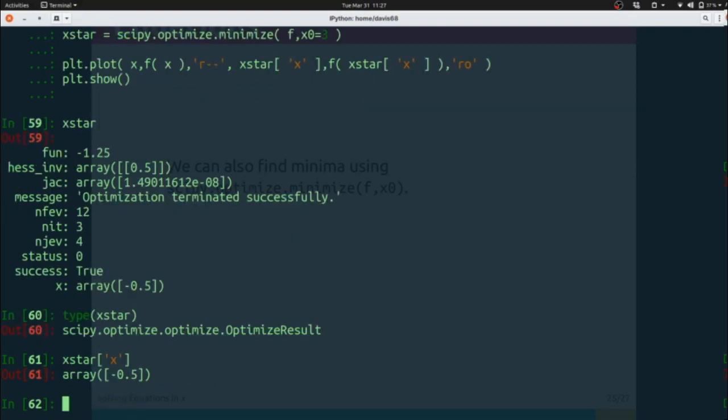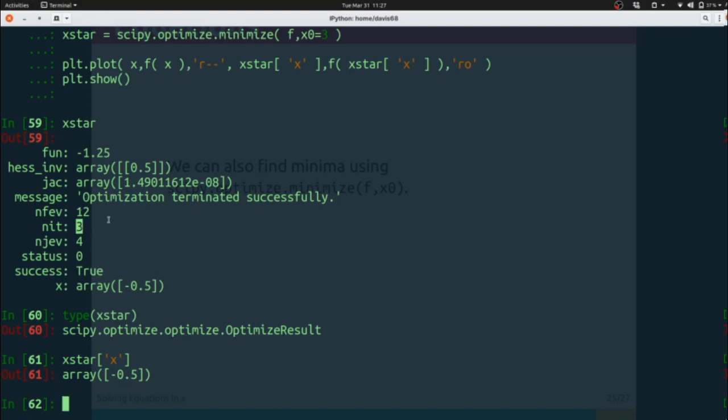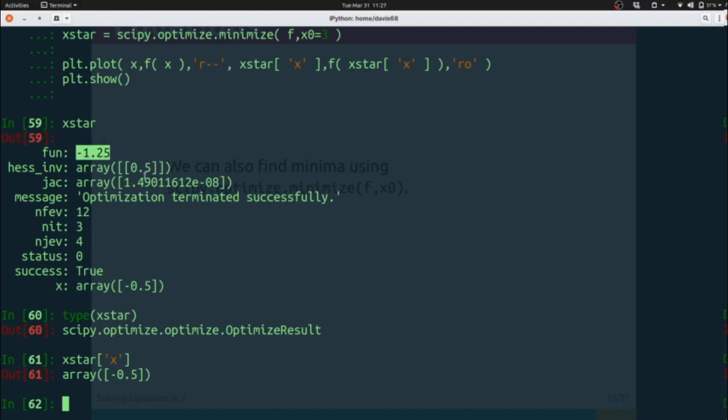In this case, negative 0.5 is our solution. It tells us x, the status of the operation (in this case true), other information like the method being used under the hood or the number of iterations required, and what the value of the function is at that value of x.